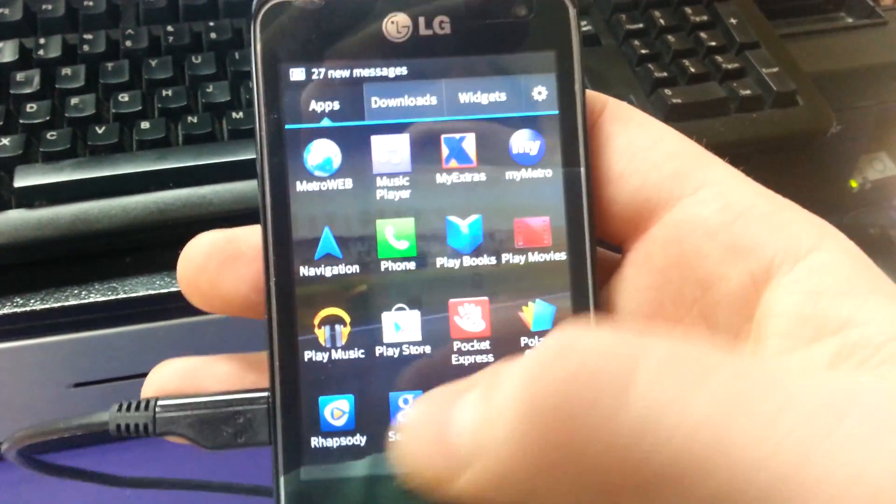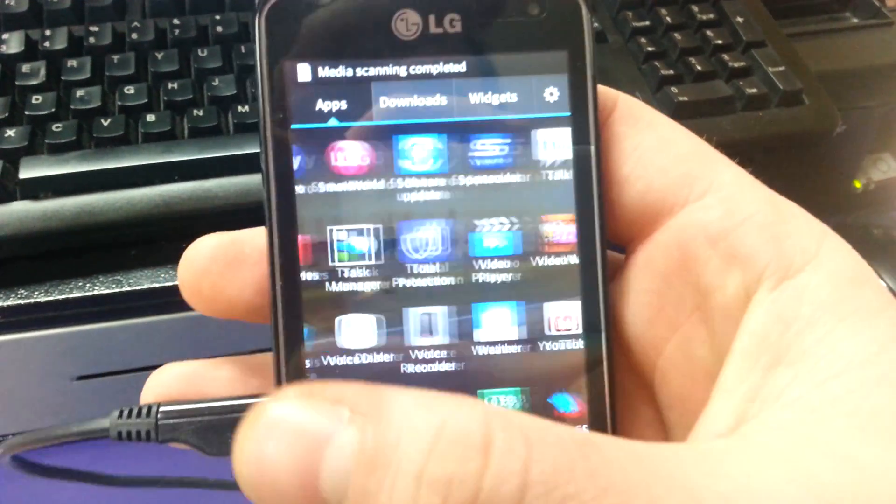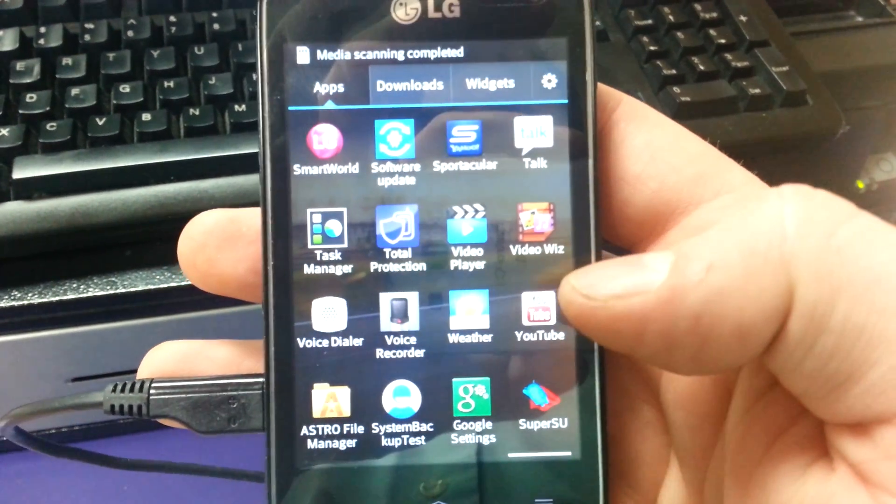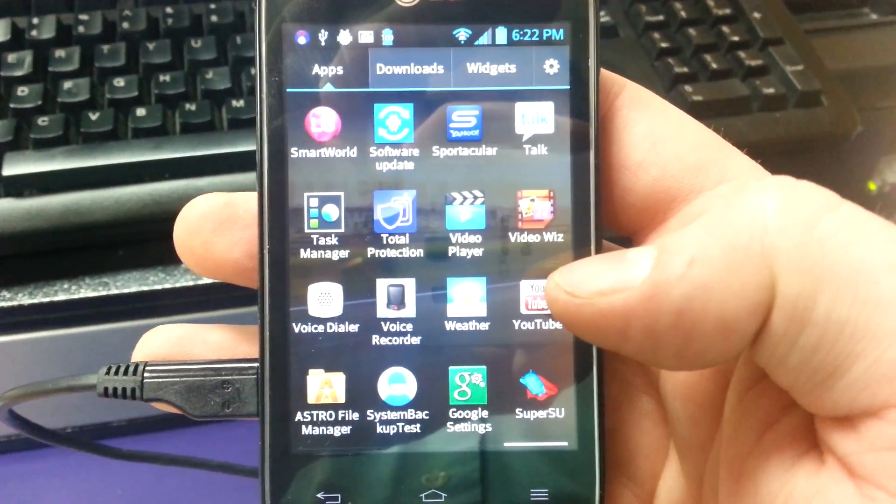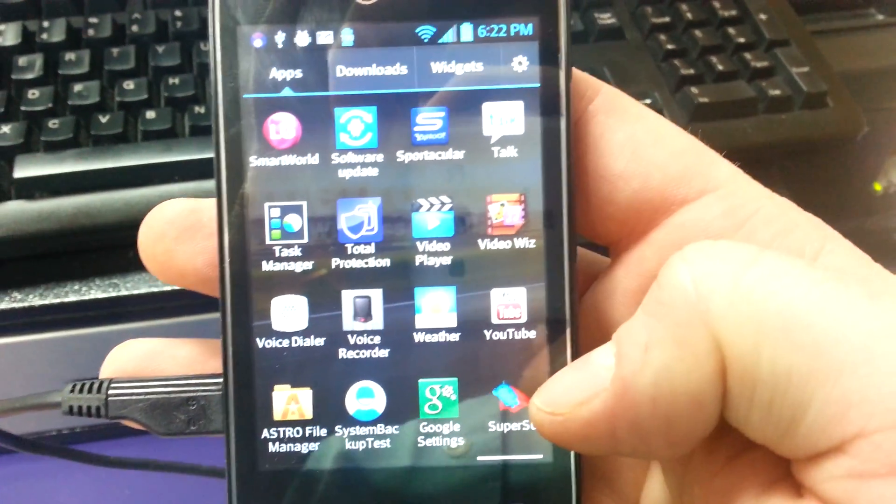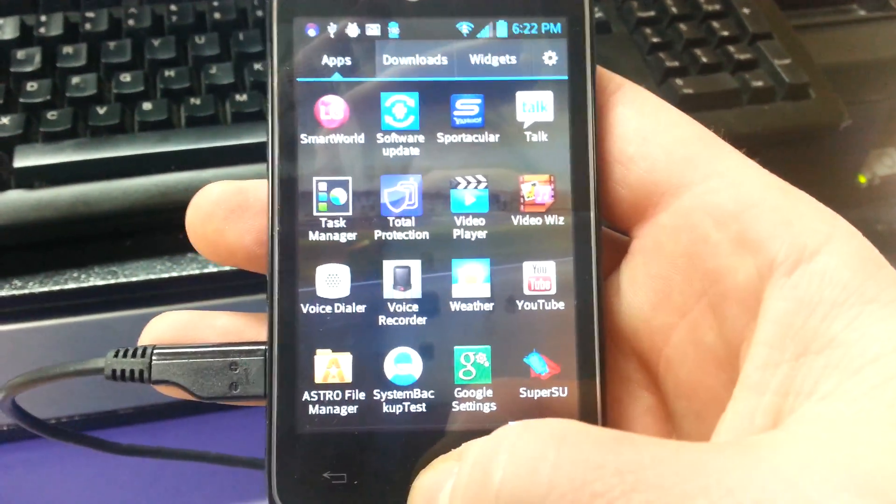Check for super user. We've got the SU right there.